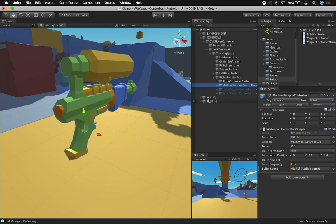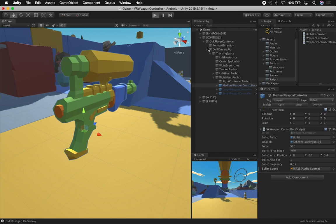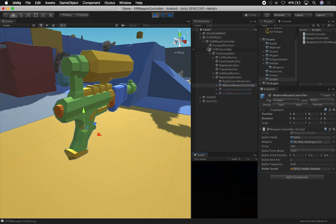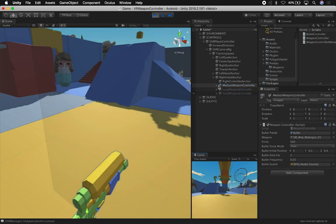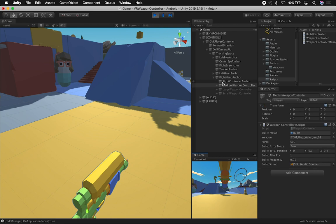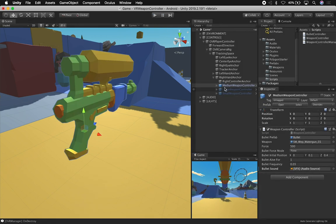So just make sure that you keep that in mind, that the order of placements of these matters, because it's going to be the order that it's going to be displayed when you start going through weapons.